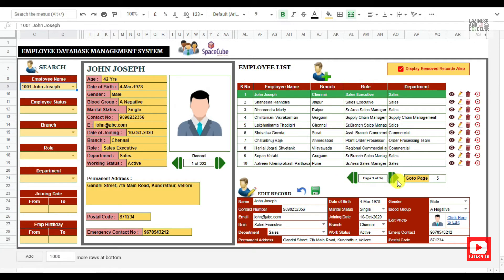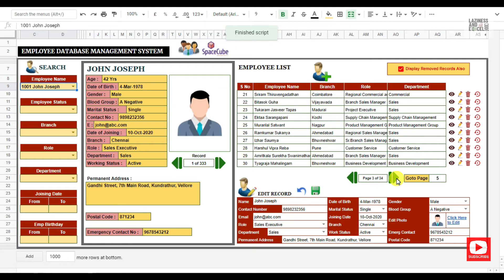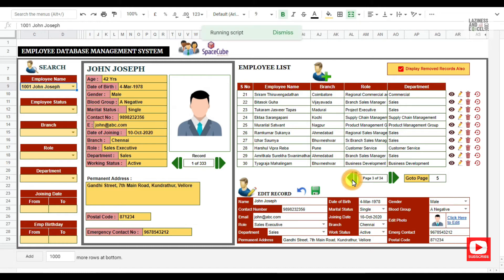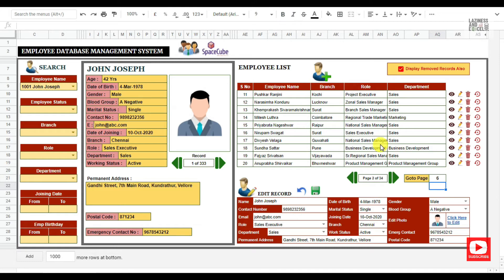To view the next and previous page, you can click on the next and previous buttons. You can also jump to any of the pages by just typing the page number.